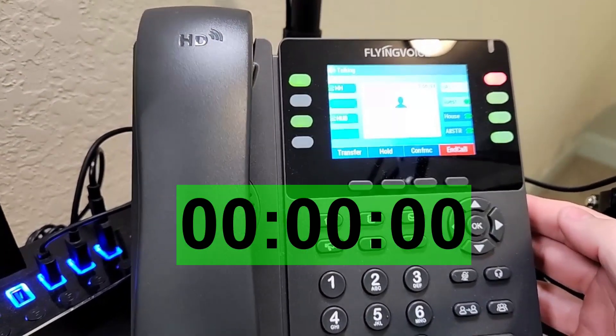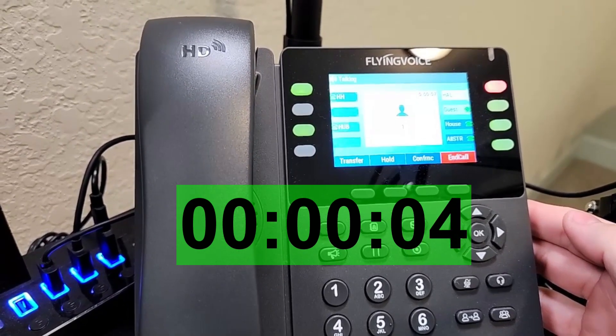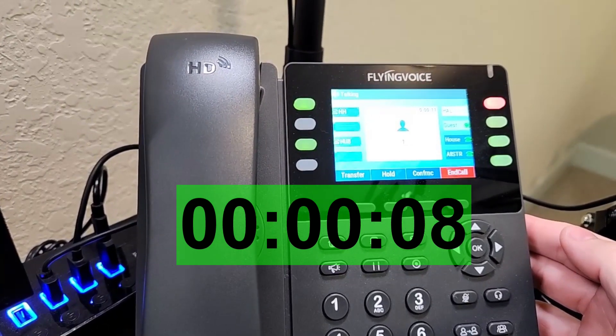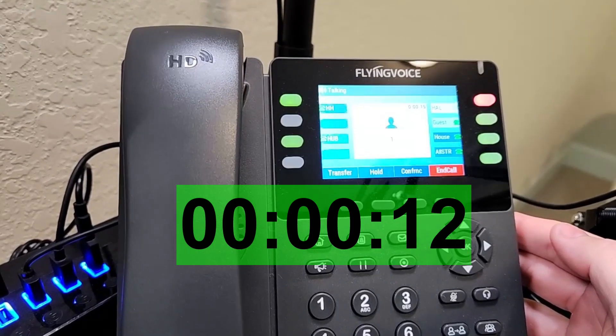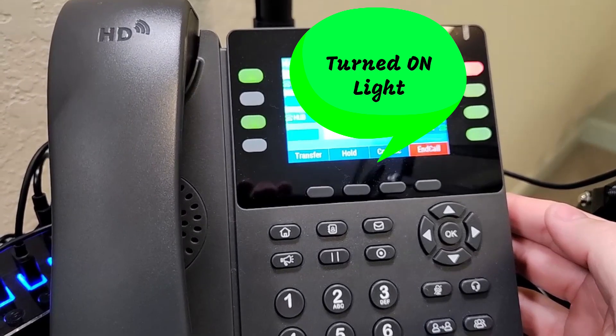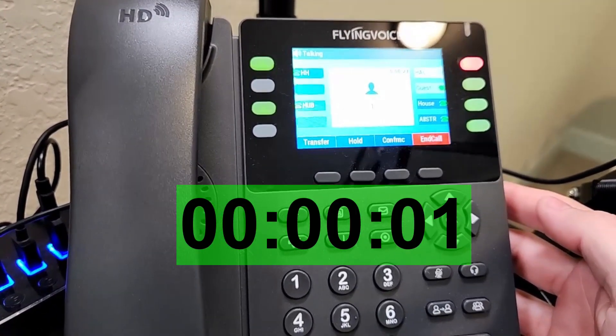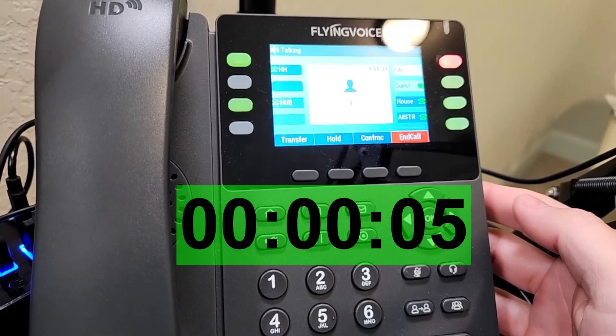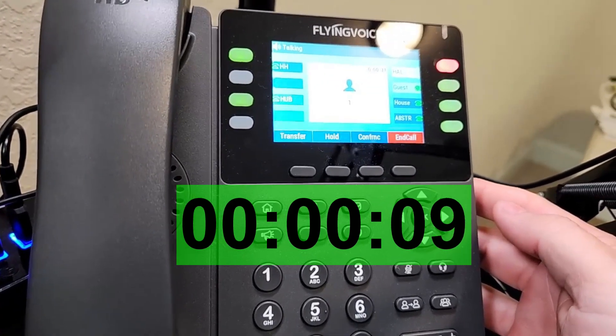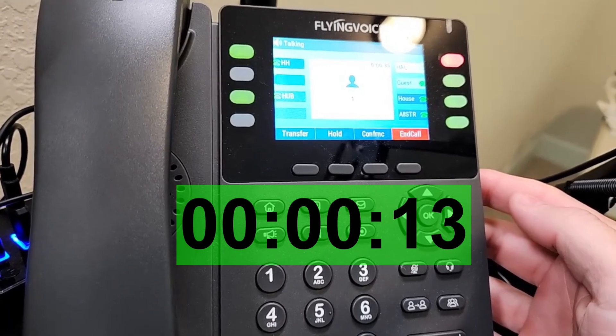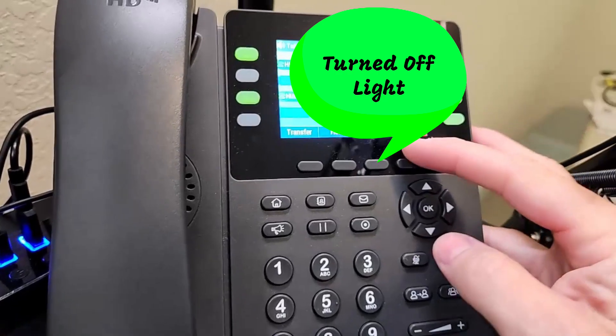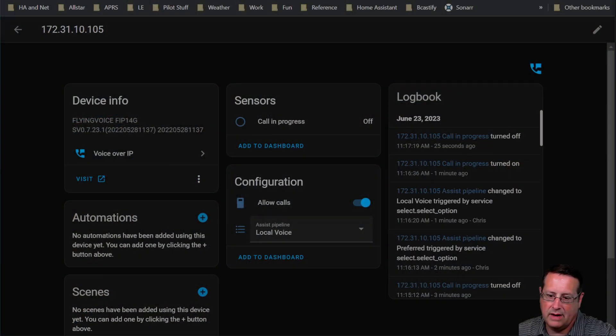I've switched to the Local Voice pipeline. Turn on guest lamp. Turn off guest lamp. We can already see that there is some delay using Local Voice with Faster Whisper and Piper.